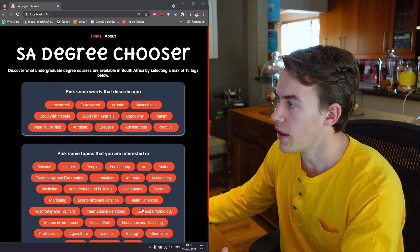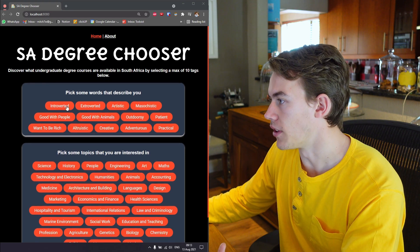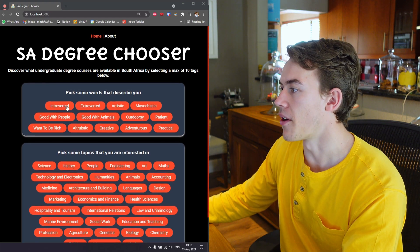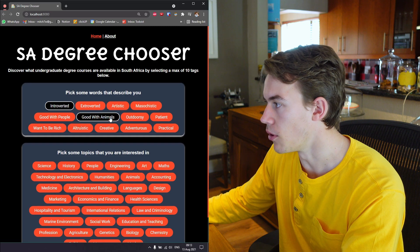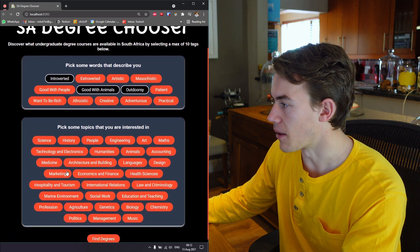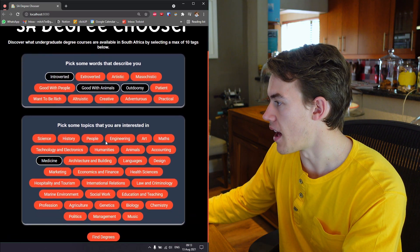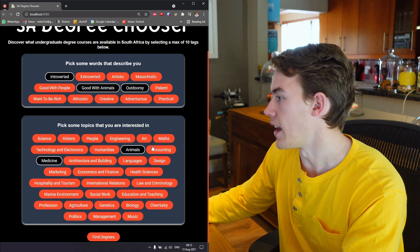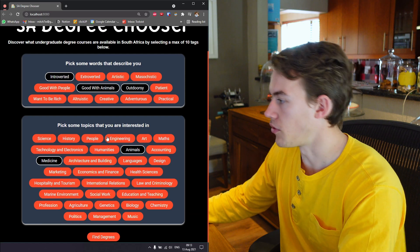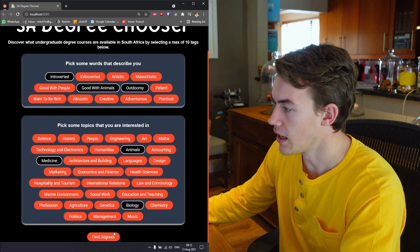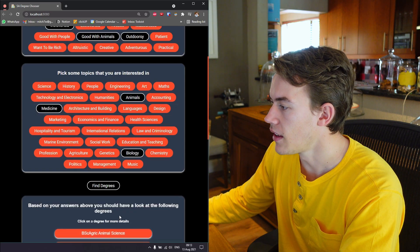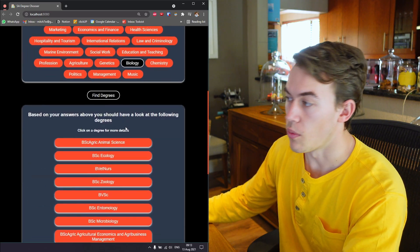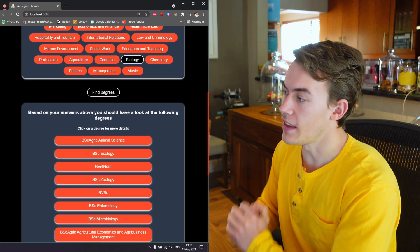It's simple, let me give you an example. Let's say we are an introverted person who's good with animals, we like the outdoors, we like medicine, we are interested in animals and let's say we're also interested in biology. Let's click find some degrees.